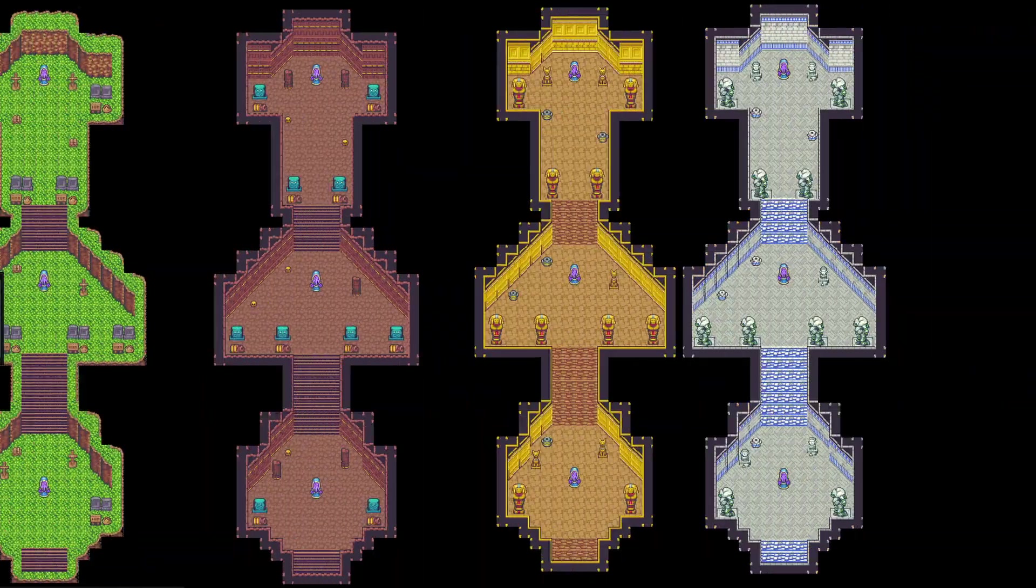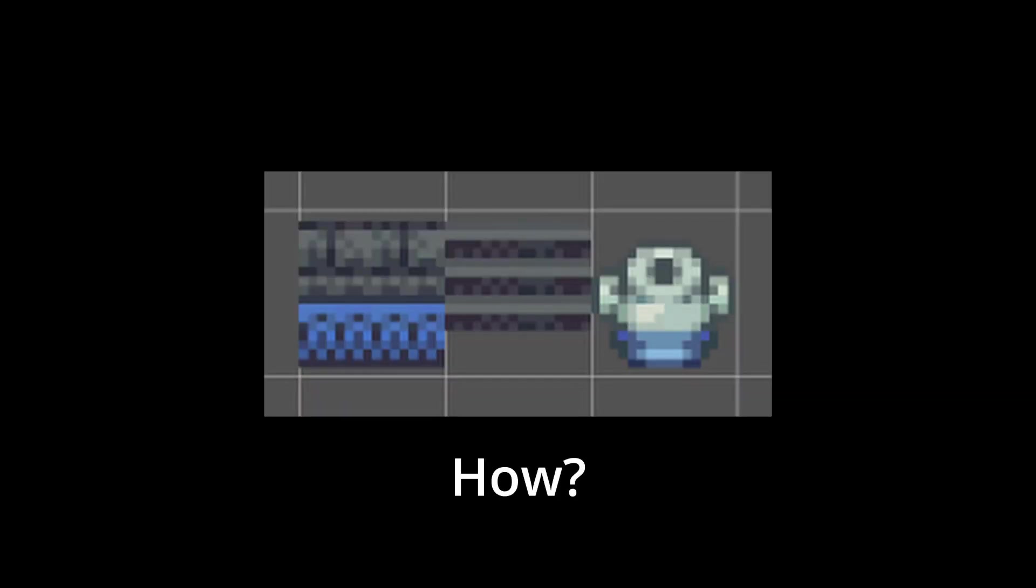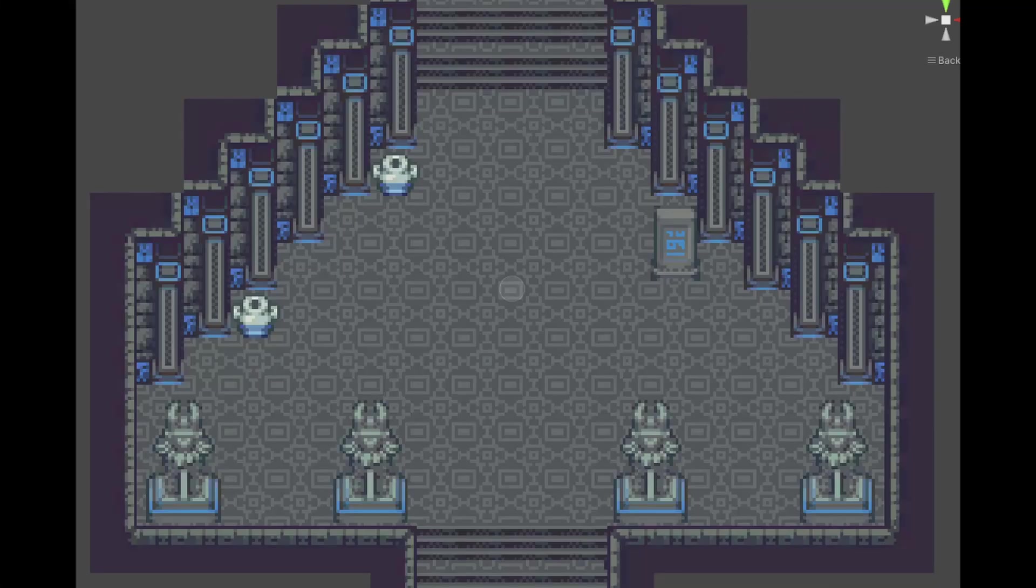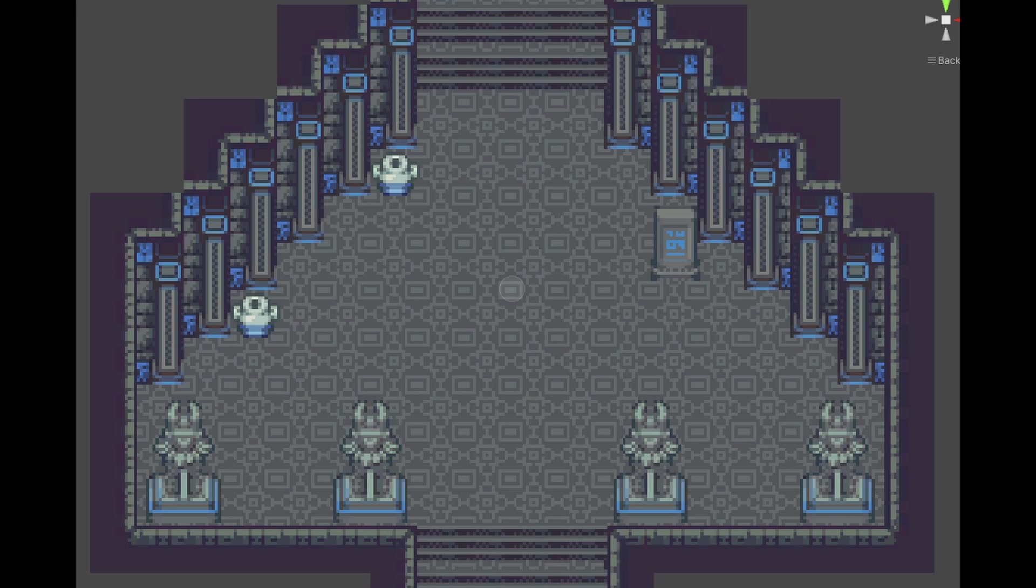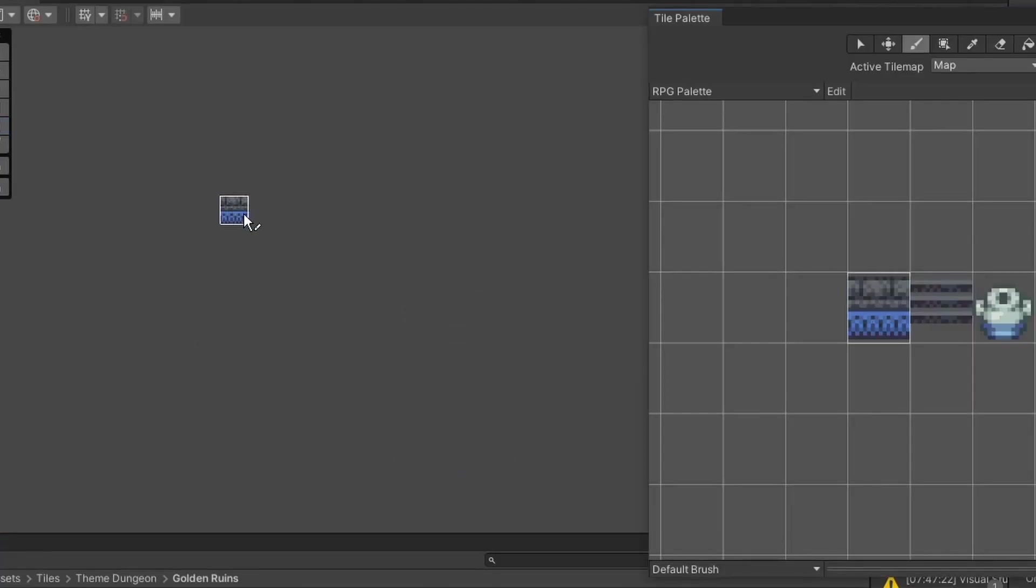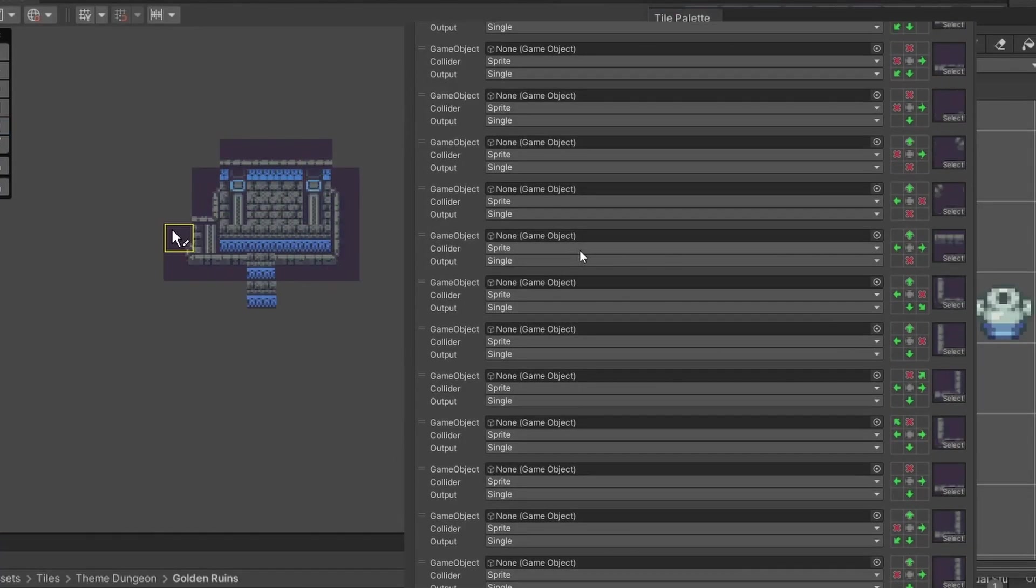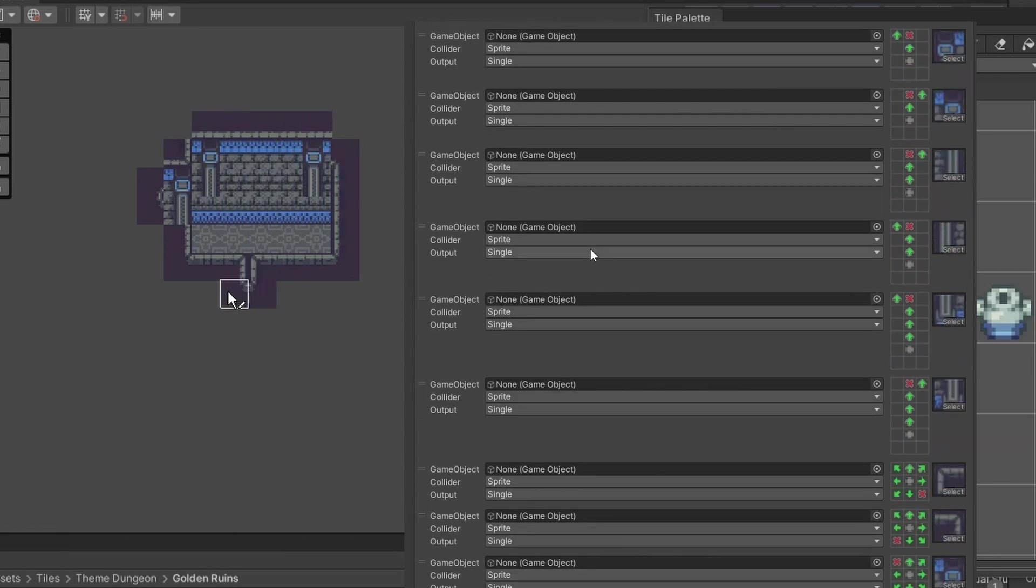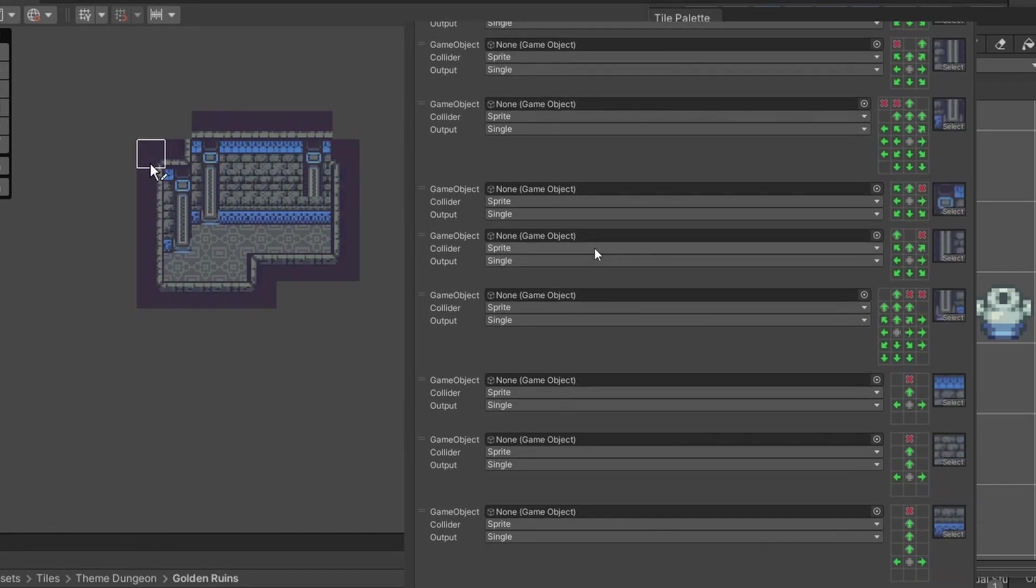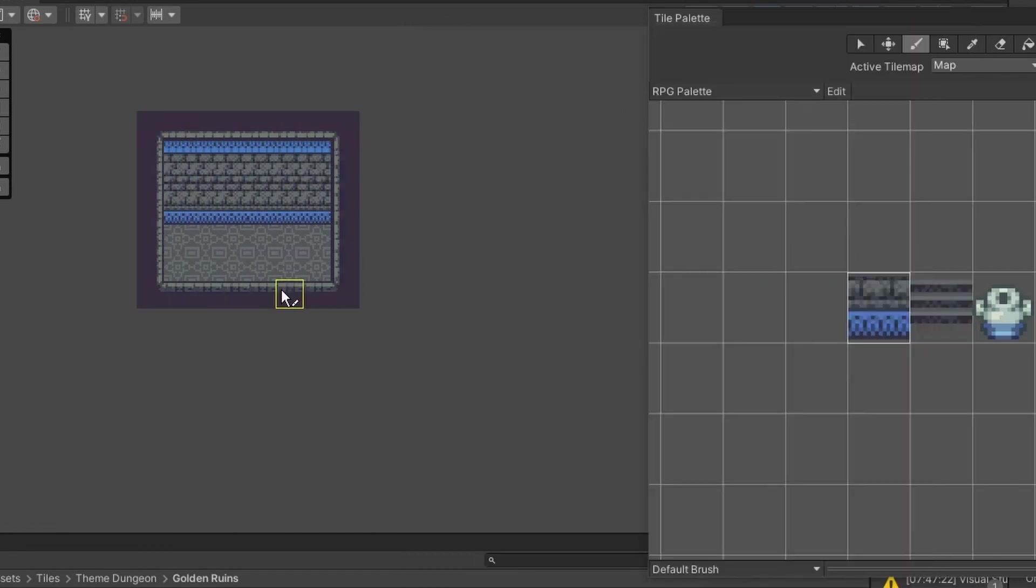Yes, you heard it correctly. I made seven different dungeons using only three different tiles in Unity. But how is this possible? Don't my dungeons have more than three types of tiles? Well, the answer is rule tiles. And yes, I am only using three of them in my scene.